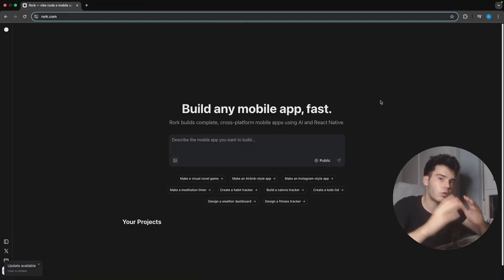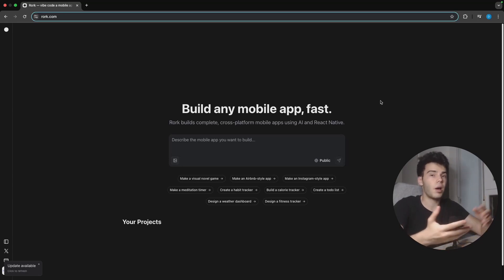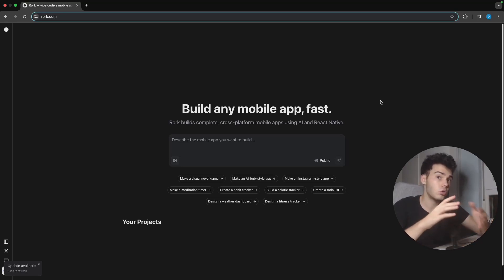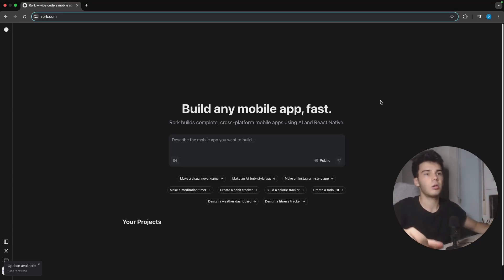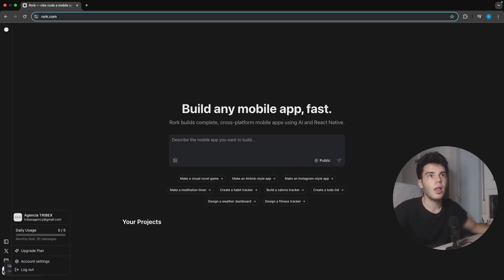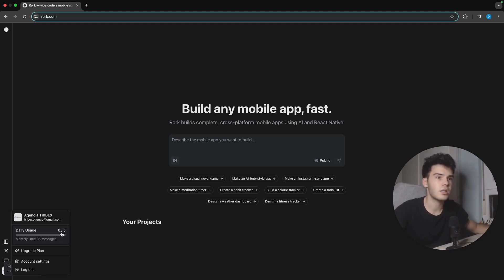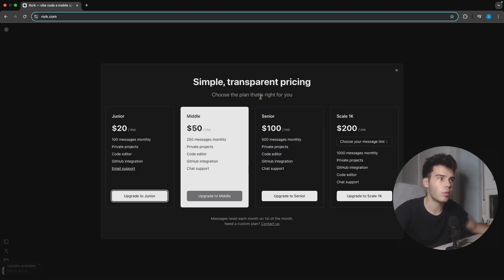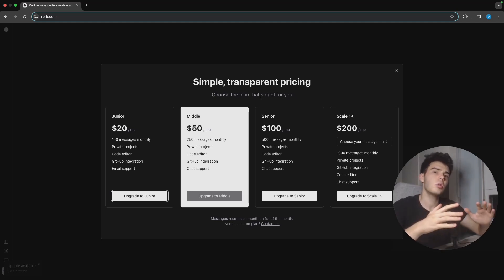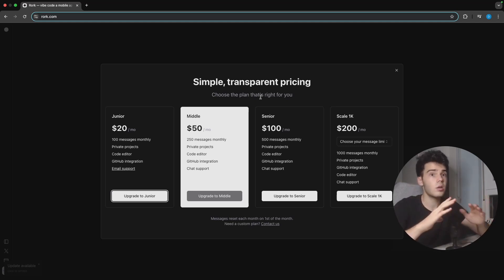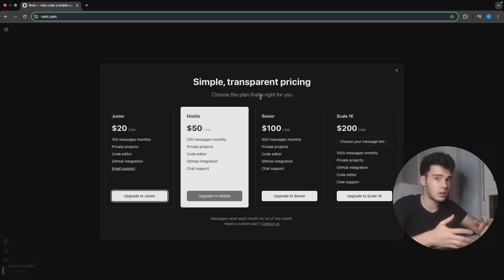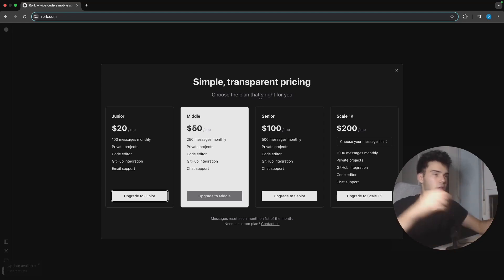Here I am in Roark AI, the vibe coding app that we are going to use to create mobile apps. I just created an account. You have to know that it has a daily usage of five messages with a monthly limit of 35 messages, so you can only use seven full days of it. The upgrade plan is a bit expensive, so I wouldn't recommend it. But it's true that we can build really good and professional apps without having to hire a big developer, which is a big advantage for agencies or companies.